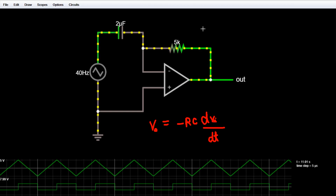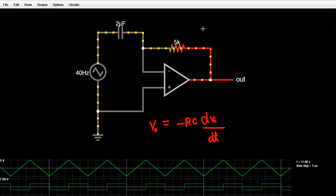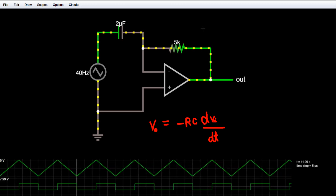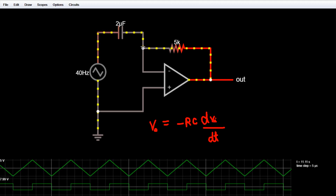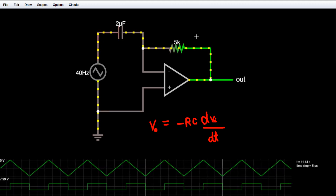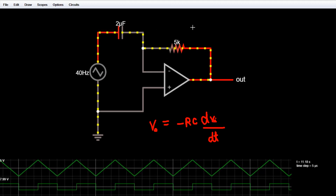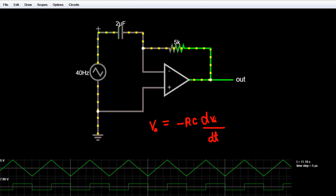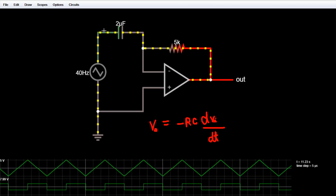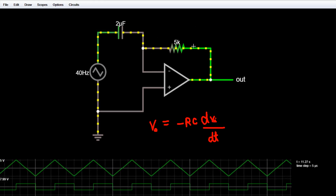To overcome these limitations of the ideal differentiator, we use a practical differentiator. In a practical differentiator, we add a capacitor in the feedback — in parallel to this resistor — and also a resistor at the input side in series with this capacitor.